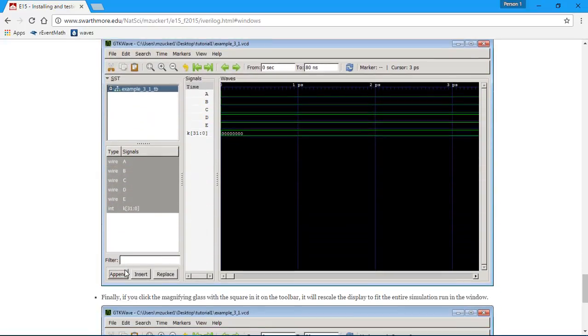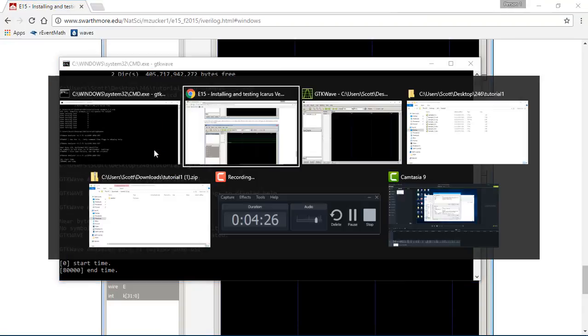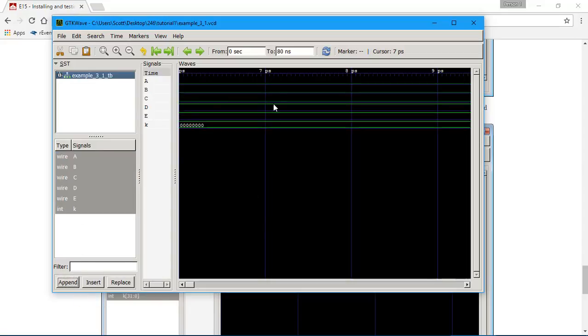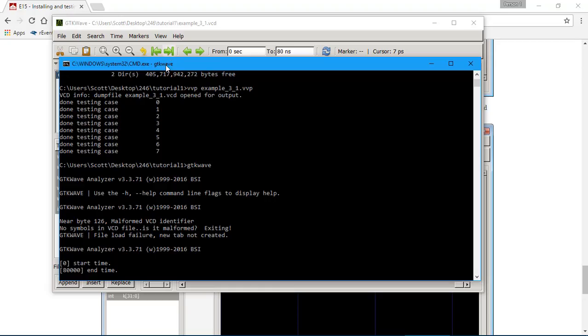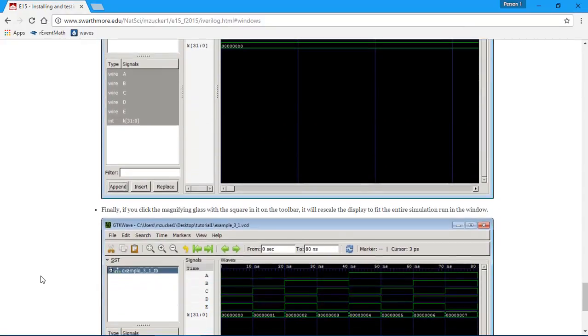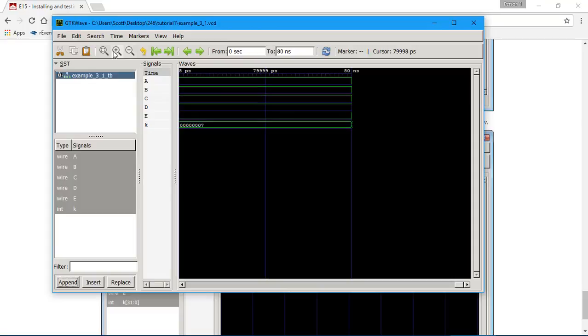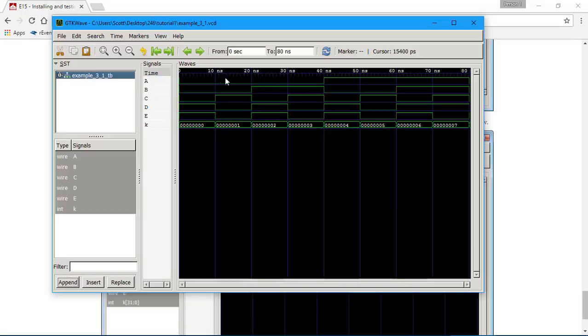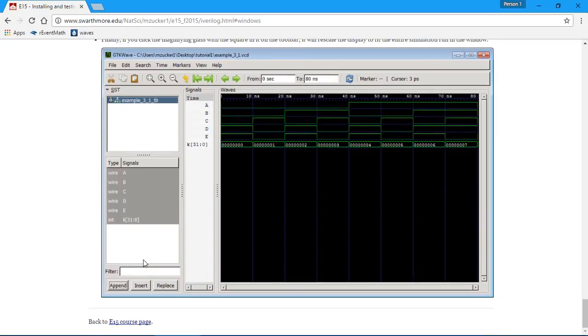Click on the module name up here and select all the trace names and click append. There we go. 80 nanoseconds. Let's see if we're seeing what we're supposed to see. The magnifying glass with the square in it on the toolbar. Okay, cool. Oh, and we can see it counting. Three, two. Oh, it's doing something. Let's see if that's what it's supposed to be doing. Yeah. We did it.